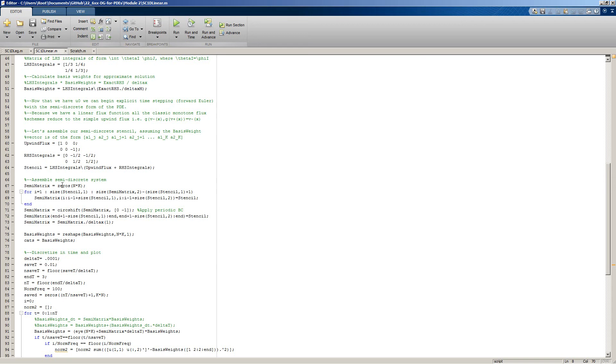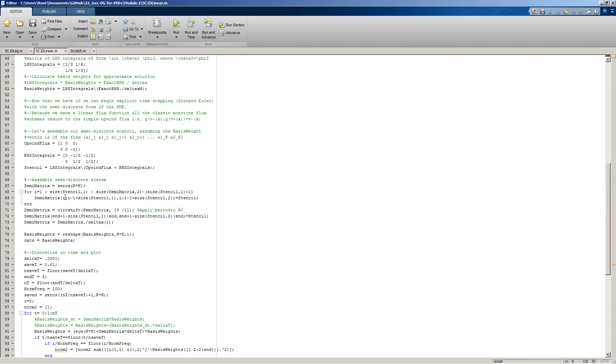The stencil is for a particular element. We'd like to assemble the global matrix that accounts for all of the elements together. We could iterate through each element individually, or we could assemble it into a large global system. We're arranging over each of our elements and just stamping the stencil into our global semi-matrix.